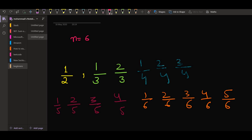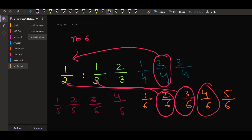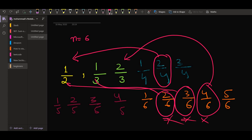But here we notice that 2/4 is the same as 1/2. Again, 3/6 is the same as 1/2. Then 2/6 is the same as 1/3, and 4/6 is the same as 2/3. So there is a lot of repetition here, and we have to avoid these. In order to avoid them, we have to check whether there is some common factor between the numerator and the denominator.